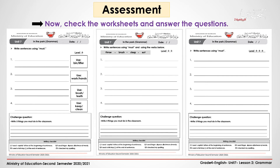Now check the worksheets and answer the questions. But before you start, my dear students, remember to use capital letters at the beginning of your sentences and use a full stop at the end. Use your finger to write between the words, and of course check your spelling. When you finish, press the Enter key to check your answers.